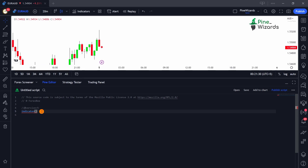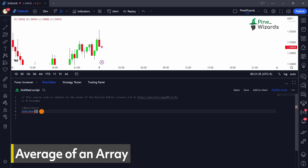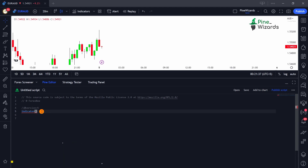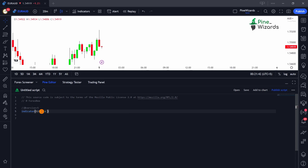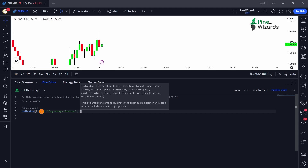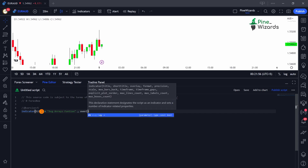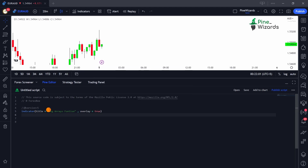The first function we're going to talk about is how you can take an average of an array. To do that, let's define our indicator. Our indicator is going to be called 'Average Arrays Function', and we're going to set the overlay to true because we want the indicator to plot on top of our existing chart.